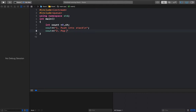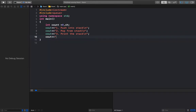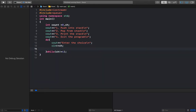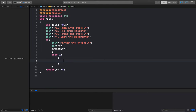I'll give the user choices: push into stack, and choice 4 will be to exit the program. I'll create a do-while loop that continues until the user presses 4. The user enters a choice and, depending on that choice, we have a switch case.